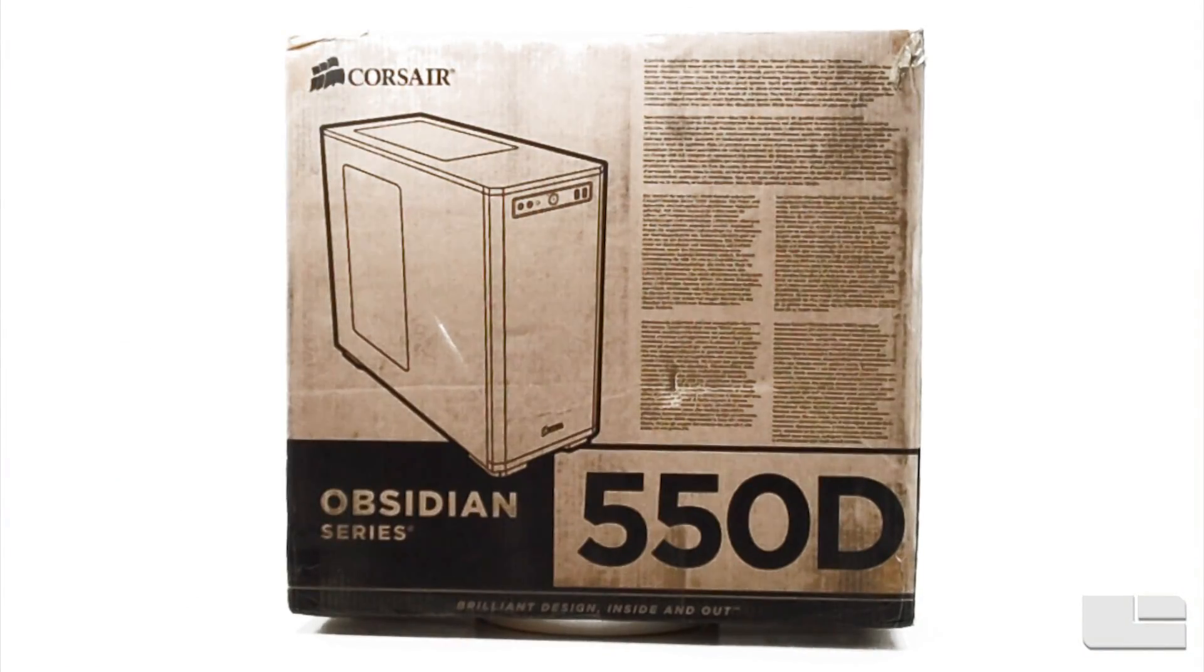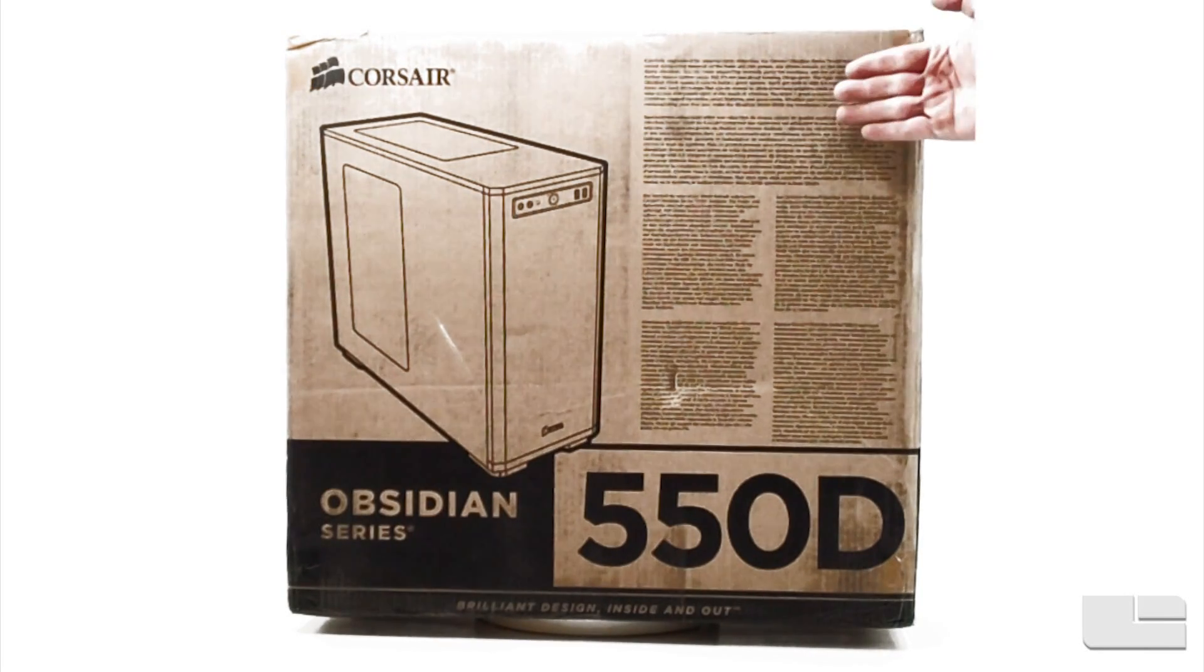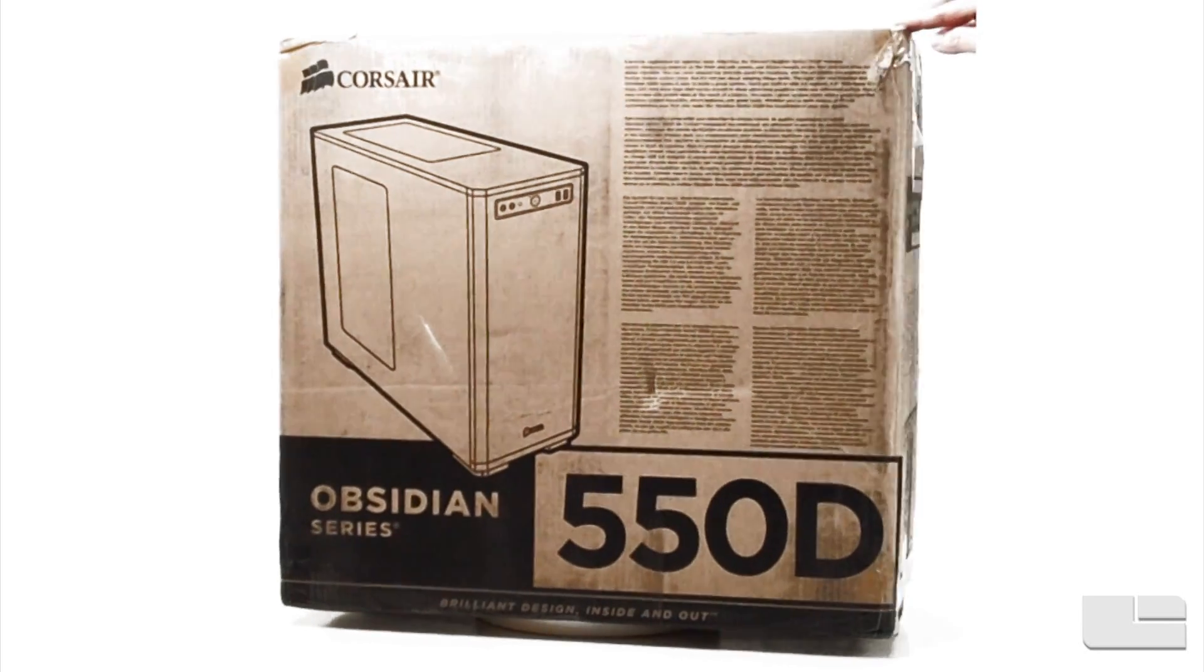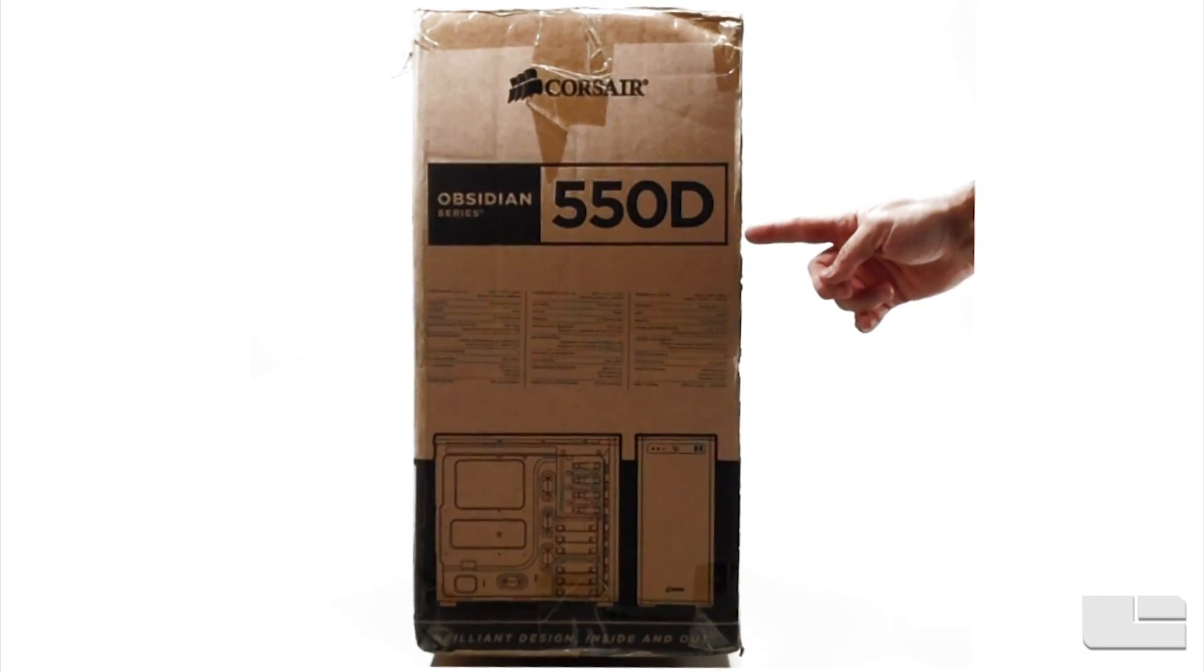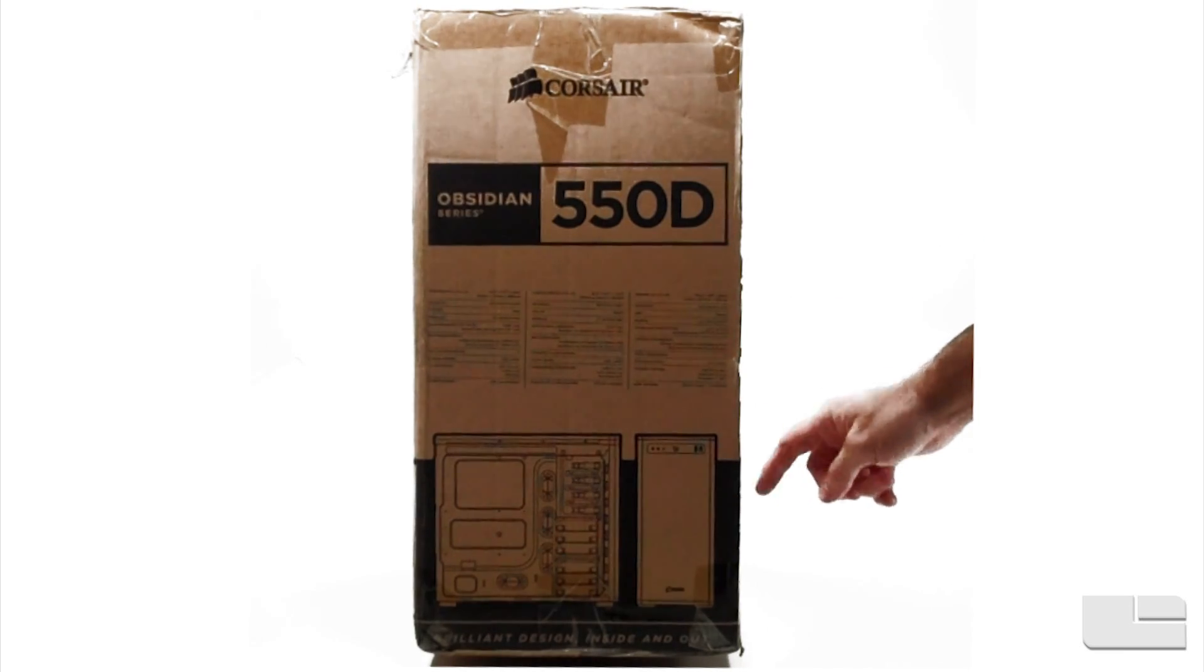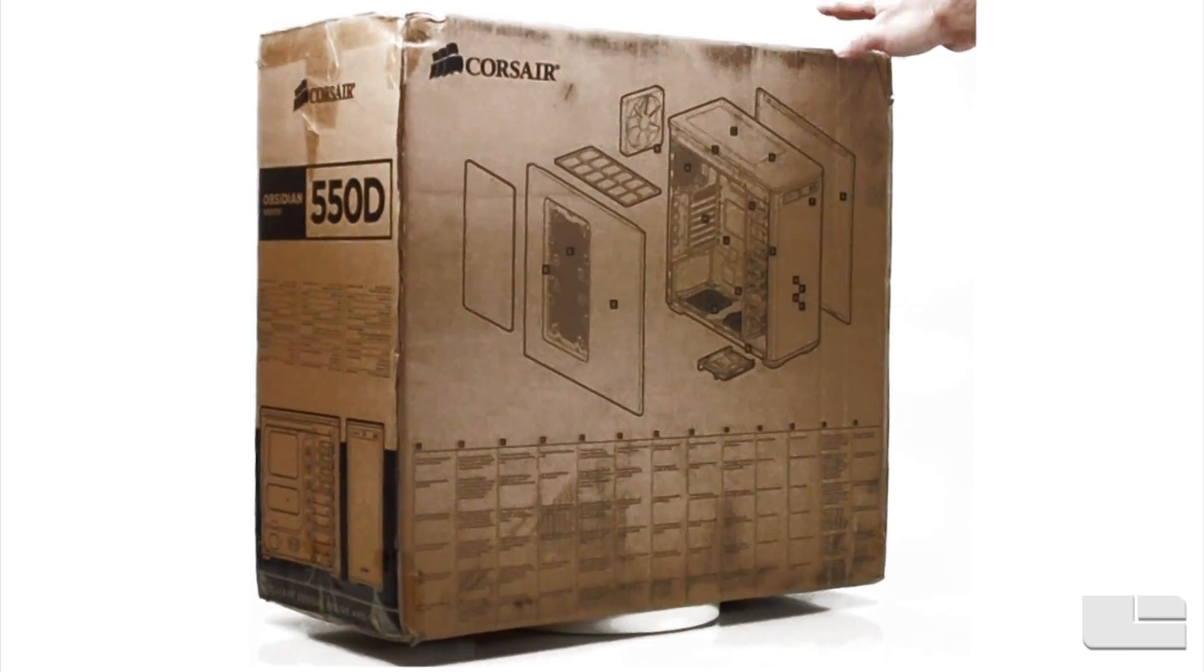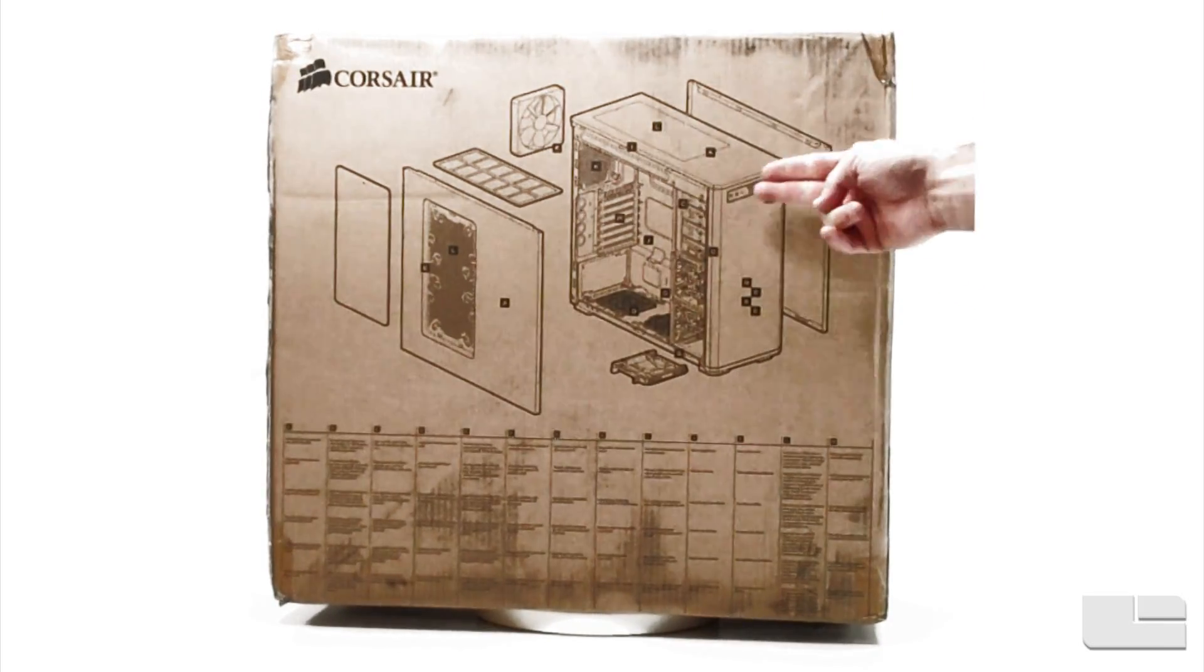Looking at the outside of the box we can see standard black print that shows a picture of the case, some marketing text, and the model number. On the side there is more text and an inside view of the case. On the back we have an exploded view of the case with marketing text in multiple languages.